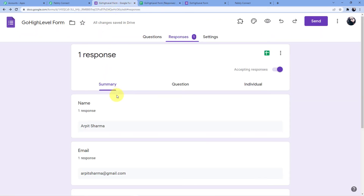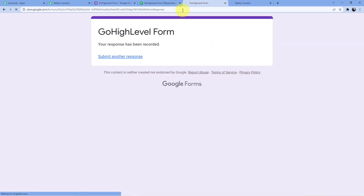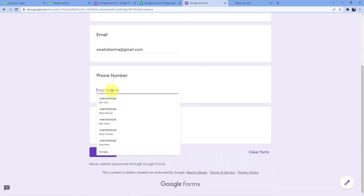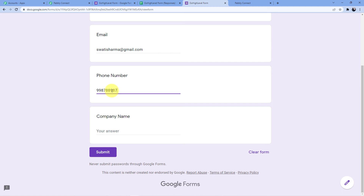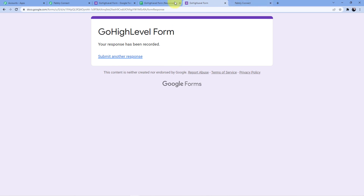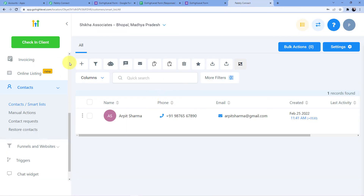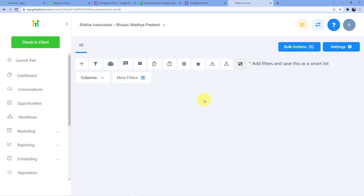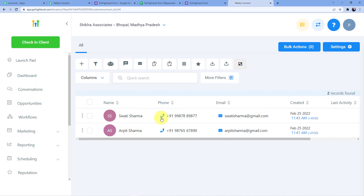Now I'll do another form submission. Name: Swati Sharma. Email: swatisharma@gmail.com. Phone number is a dummy number. Company name: Pabbly Connect. I'll click Submit. When I go back to my GoHighLevel CRM and refresh it, you will see a new contact Swati Sharma has been added with the phone number, email, and the date on which it was added.